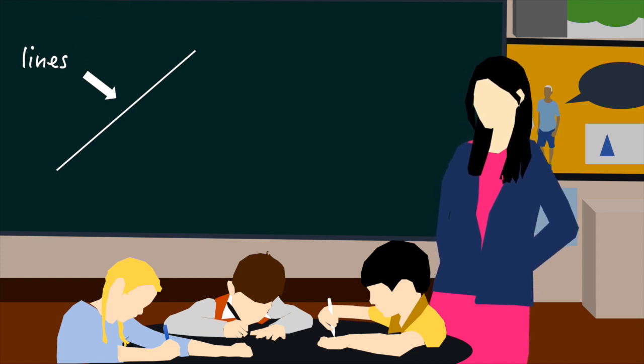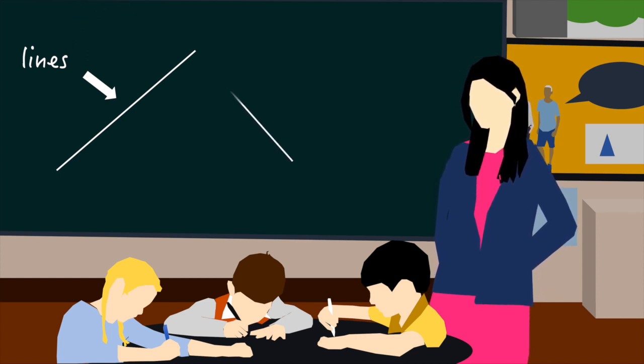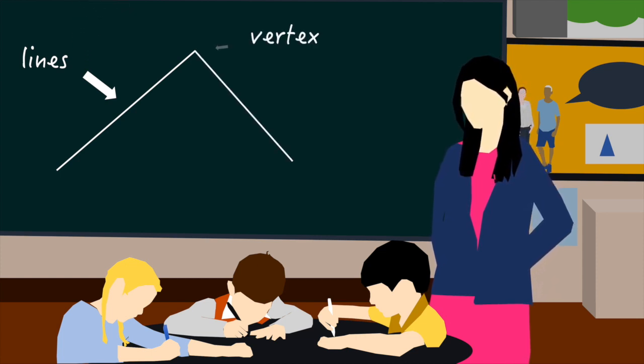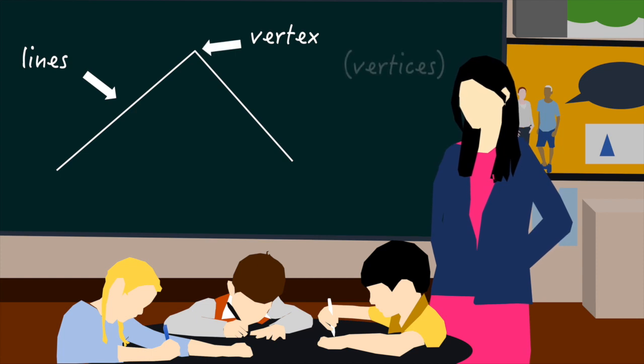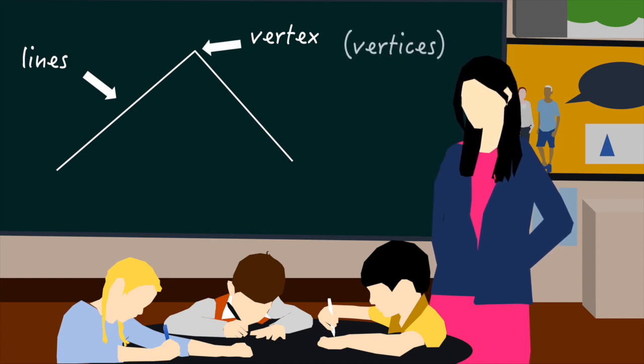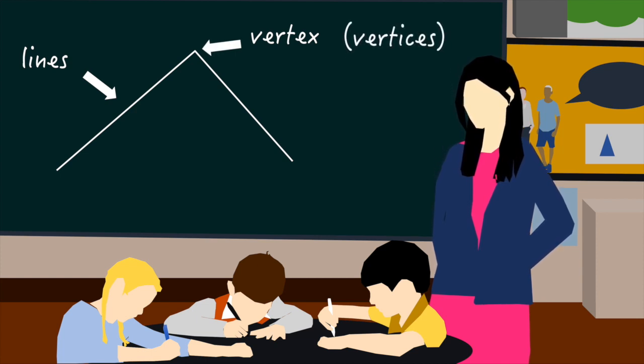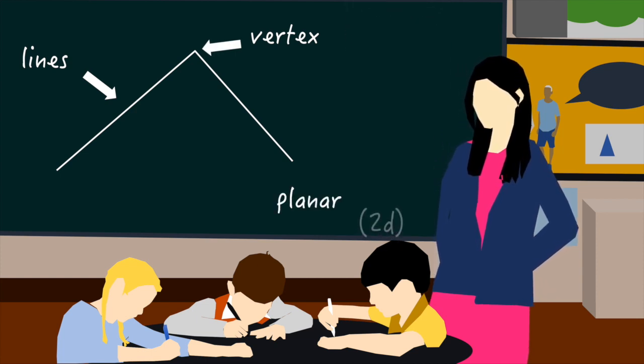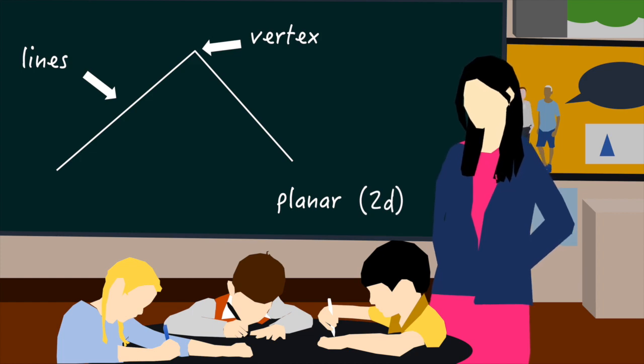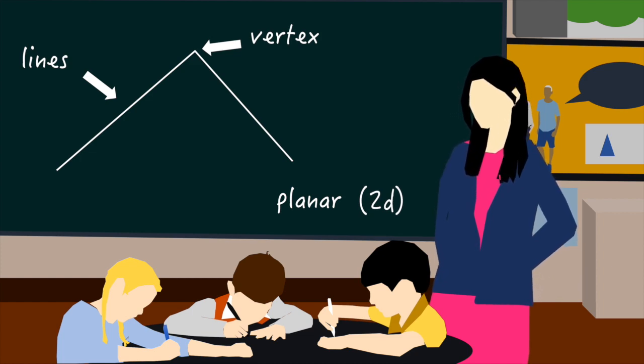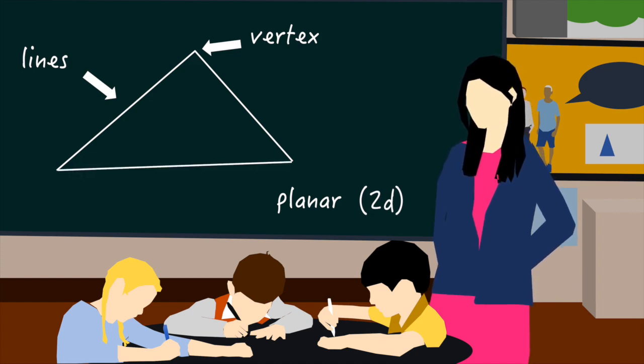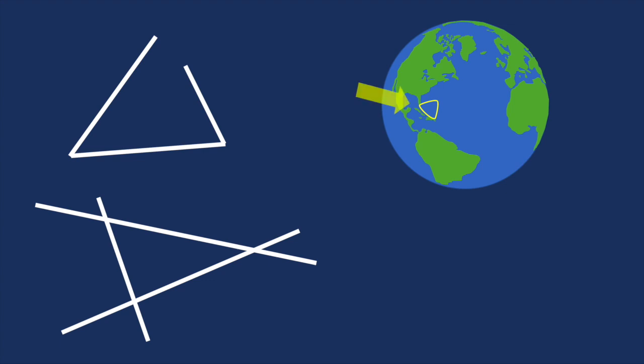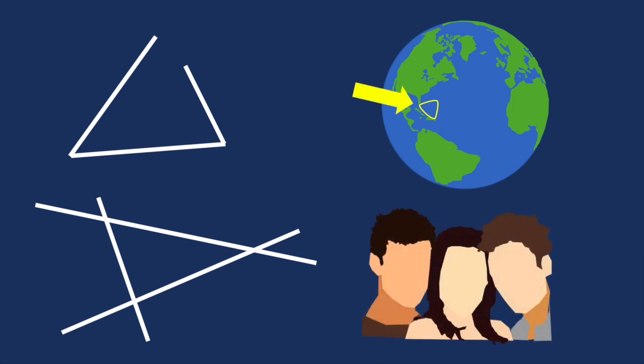A point where two lines meet is called a vertex, or vertices for the plural. We can say a shape that's drawn on a flat surface is two-dimensional or planar. So a triangle is a planar shape with straight lines, three vertices, and three edges. So then, is this a triangle? How about this? And this one?